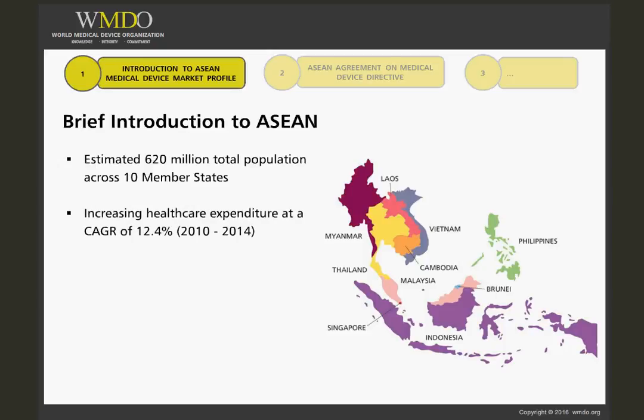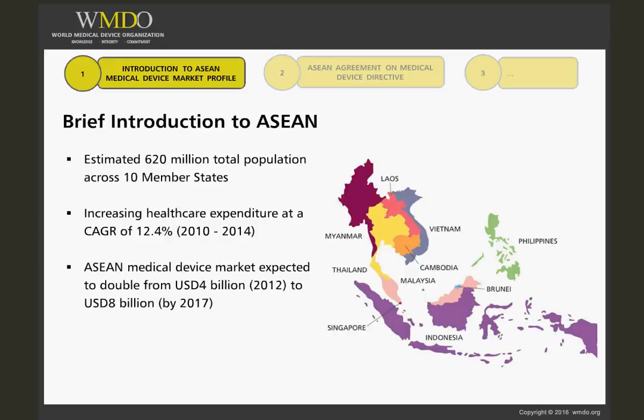Healthcare expenditure has grown at an estimated compound annual growth rate of 12.4% from 2010 to 2014, in part due to recent and ongoing improvements in public healthcare schemes. The ASEAN medical device market is rapidly growing and is estimated to double to $8 billion by 2017.